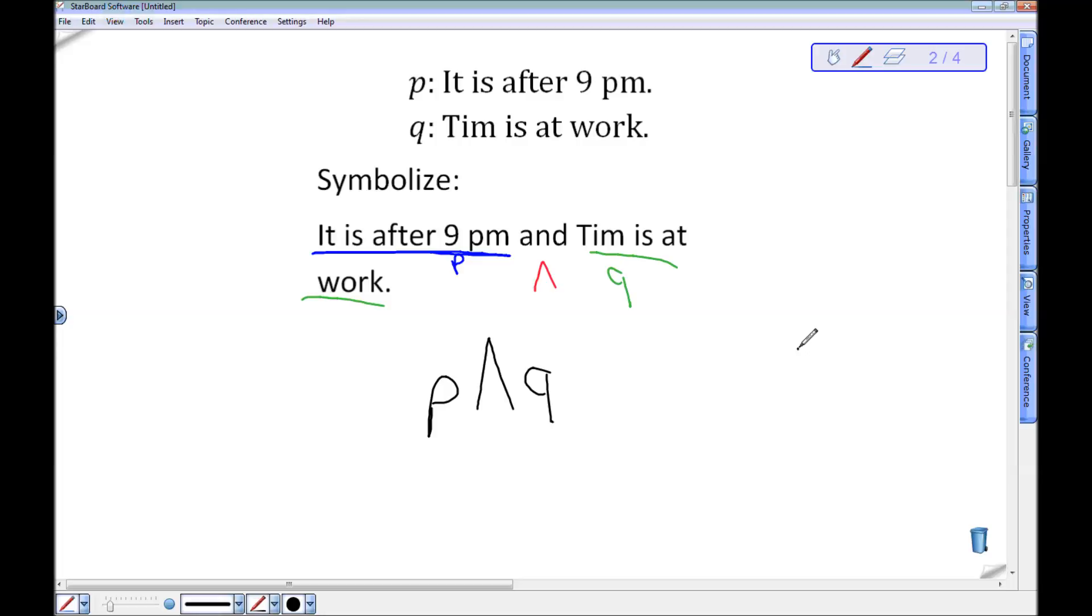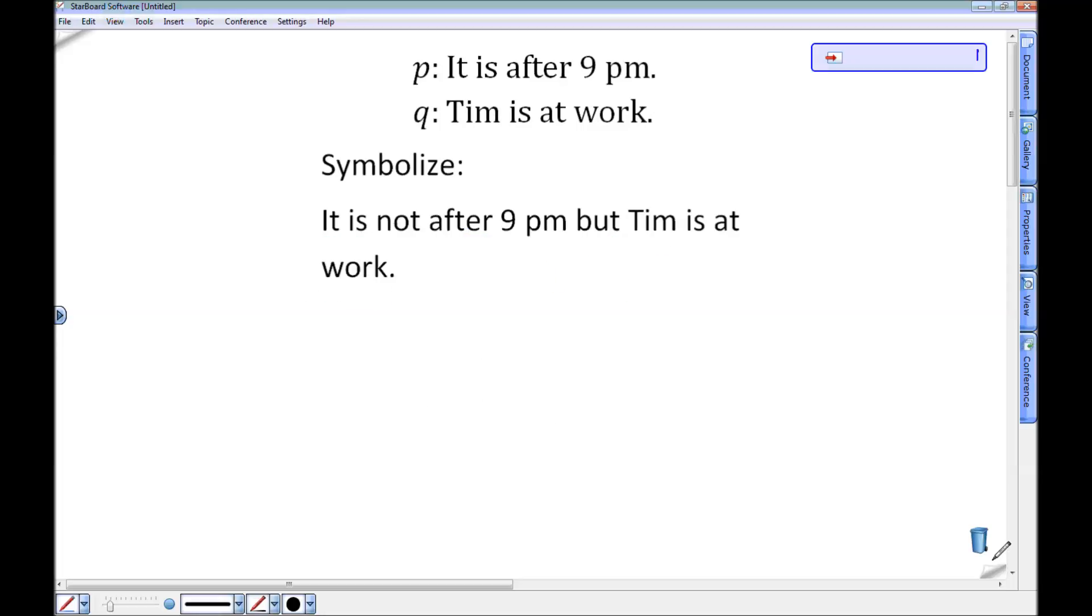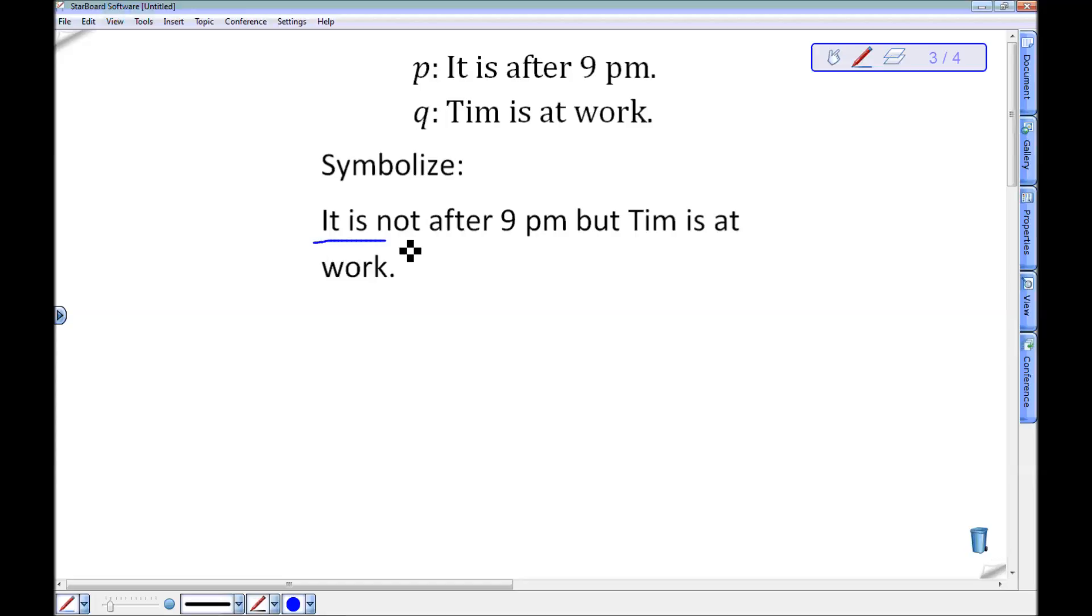Pretty nice, pretty straightforward. Let's look at this one. How about it is not after 9pm but Tim is at work. Again, let's start out here. It is not after 9pm is a statement not P. I would symbolize that not P because it's the negation of that statement P.